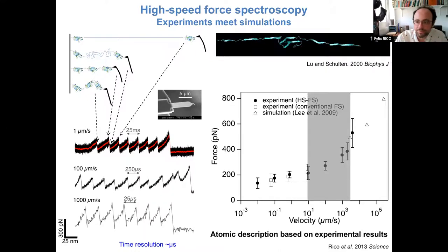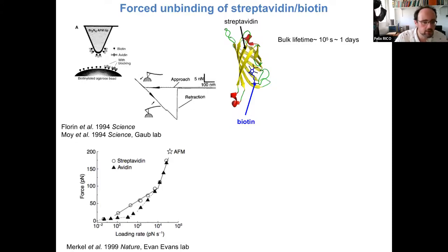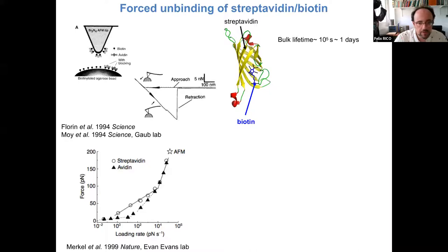I'm also interested in receptor-ligand binding interactions. One of the first systems probed with AFM was streptavidin-biotin, again by the group of Hermann Gaub, and later used as a proof of concept to develop the theory behind dynamic force spectroscopy by the group of Evan Evans. Streptavidin is a protein forming a beta-barrel that binds biotin, a very small molecule, with a very long lifetime on the order of days.